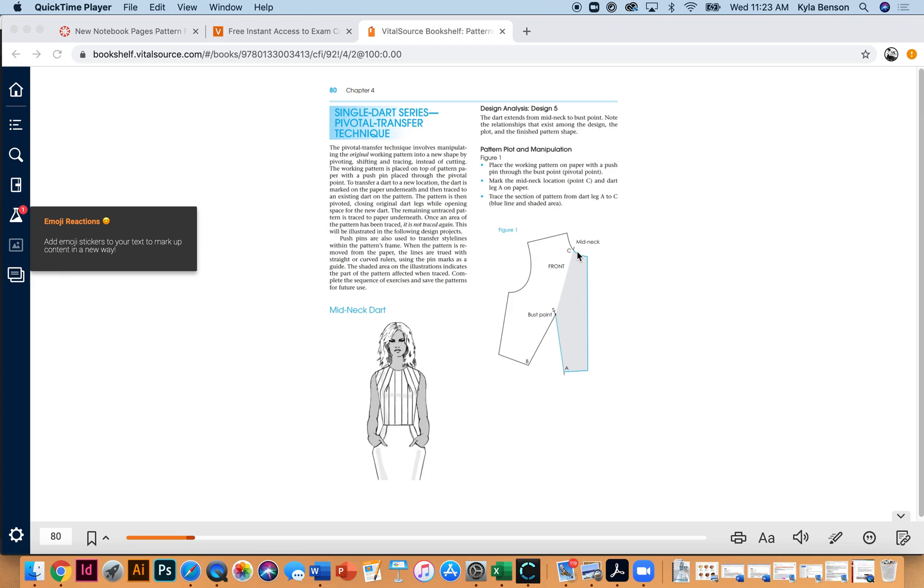Last time we learned the slash and spread method, but this time we're doing the pivotal transfer method. By now you should have watched the demonstration where I show how to do this by hand following the book instructions.